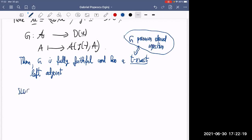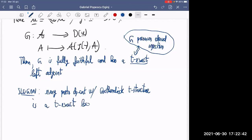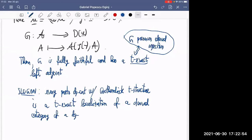So the slogan is: every pre-triangulated DG category with a Grothendieck T-structure is a T-exact localization of a derived category of a DG category in non-positive degrees.